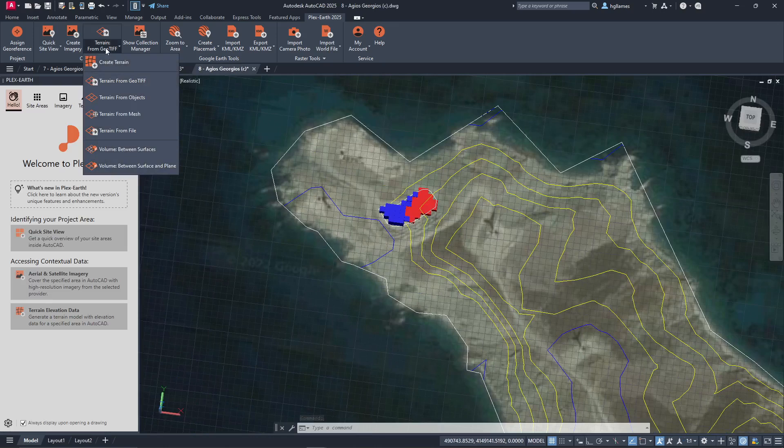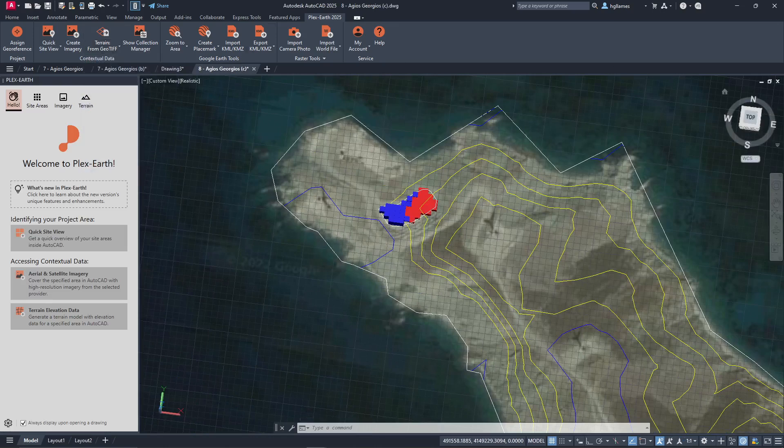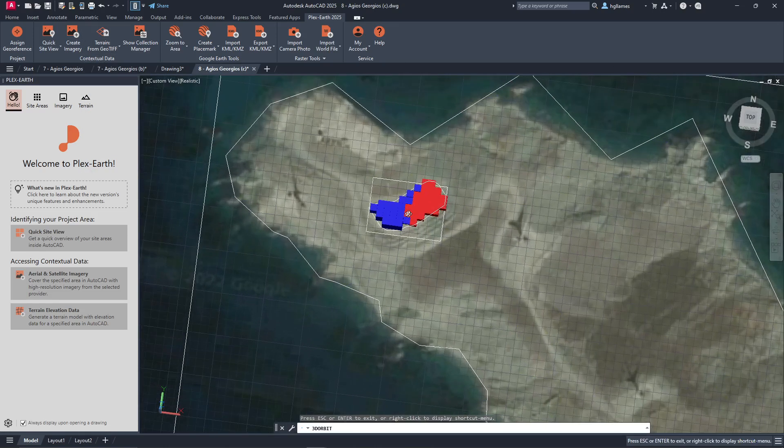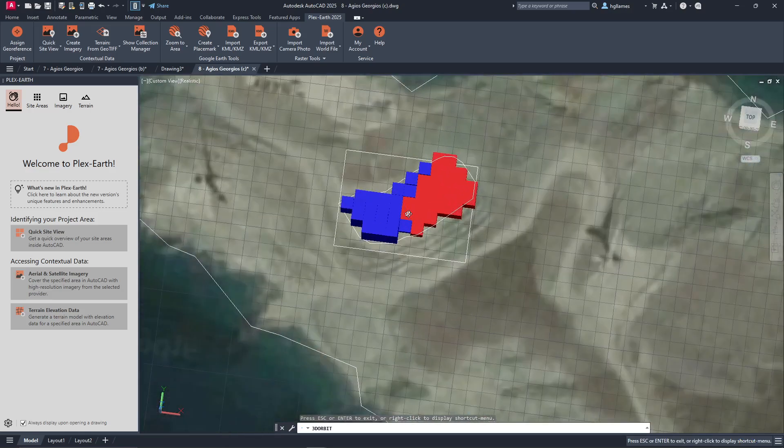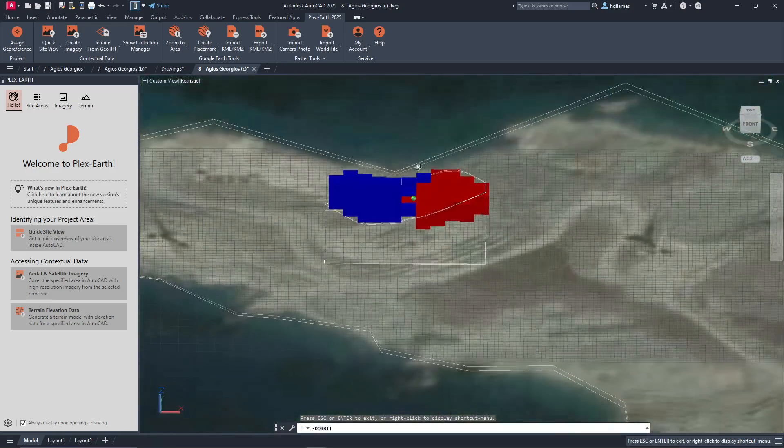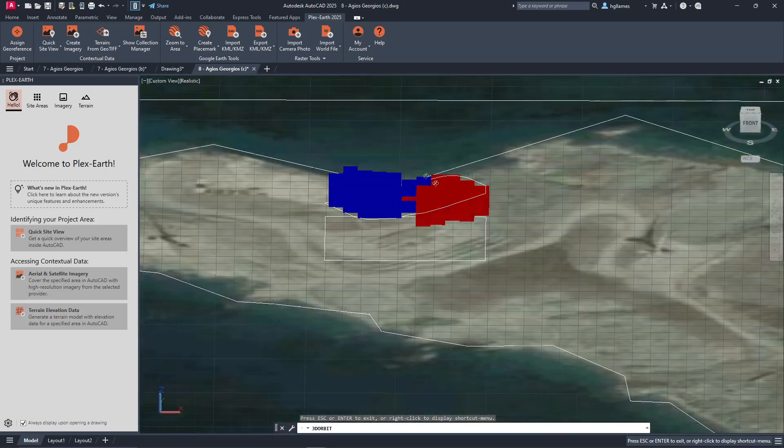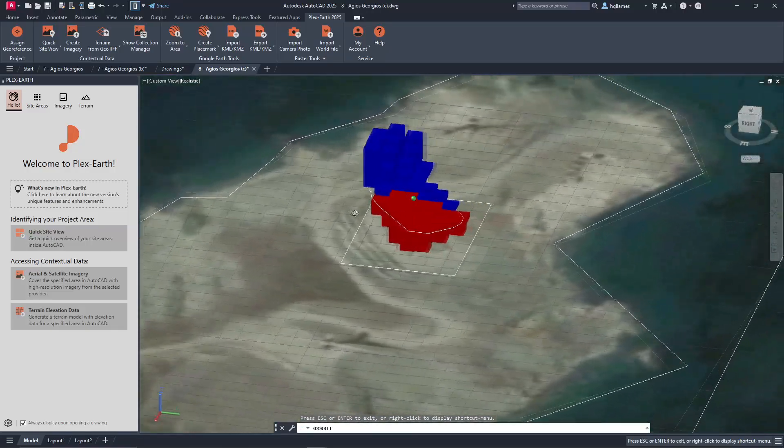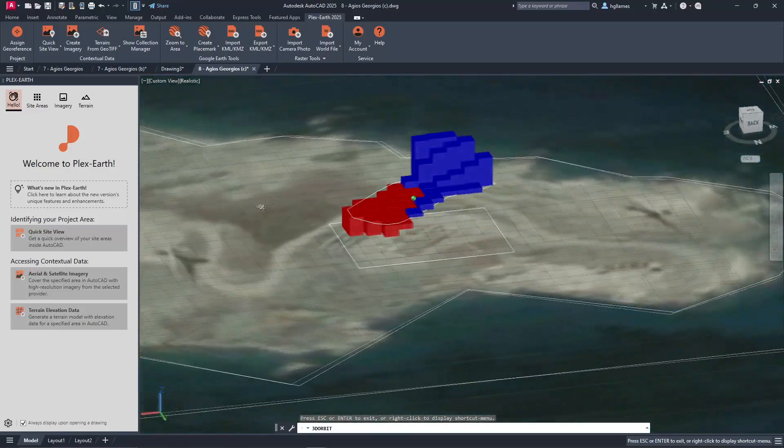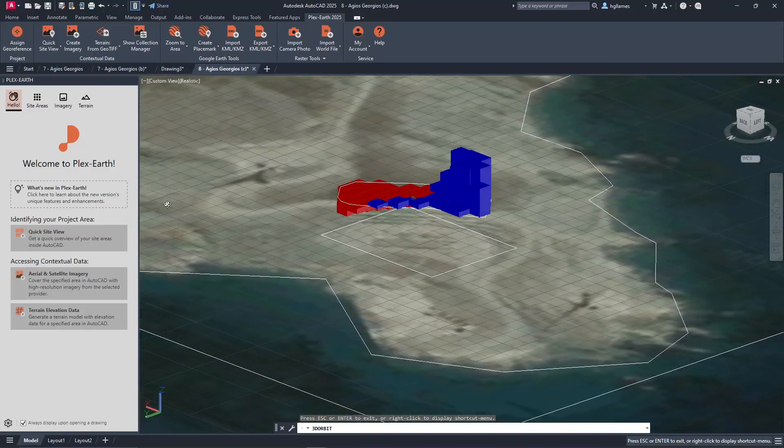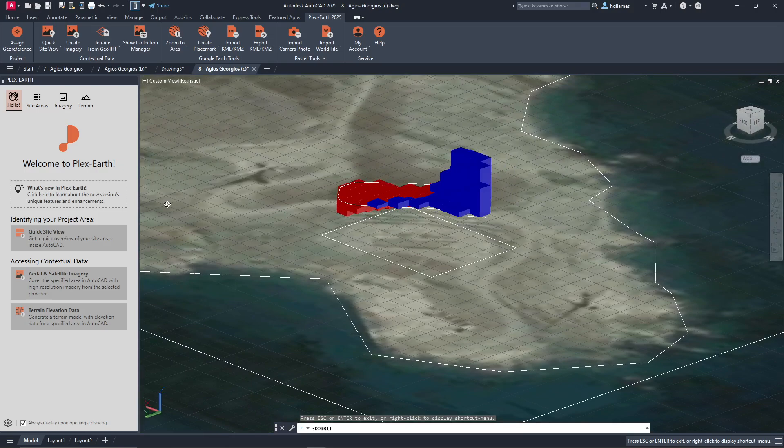By selecting the respective terrains and initiating the calculation, PlexEarth visually displays the results on your AutoCAD screen. This feature provides valuable insights into Earthworks within the AutoCAD environment.